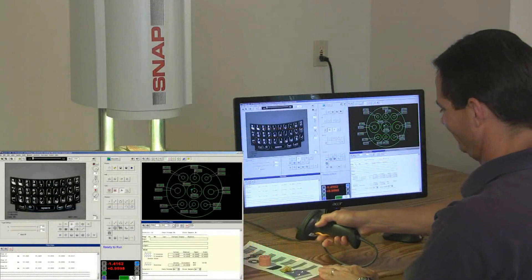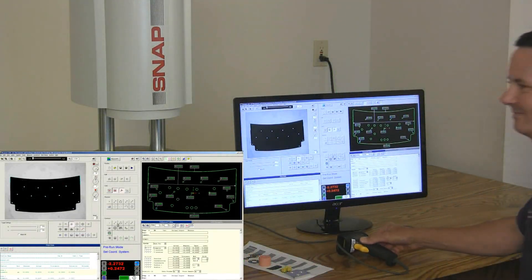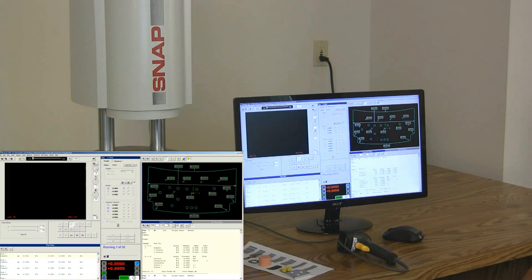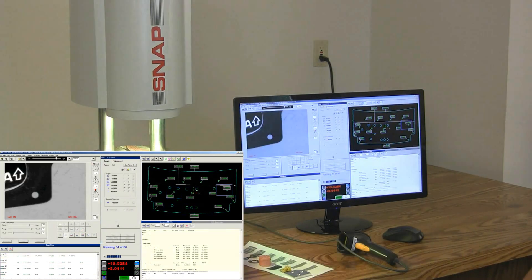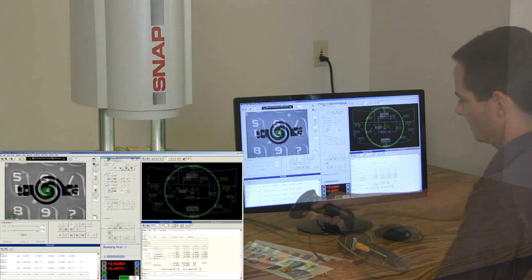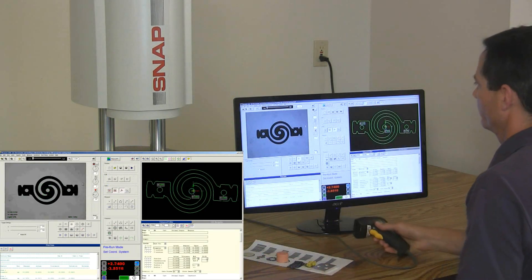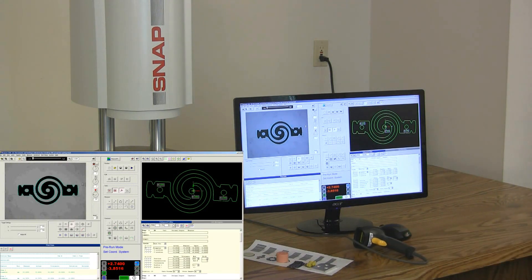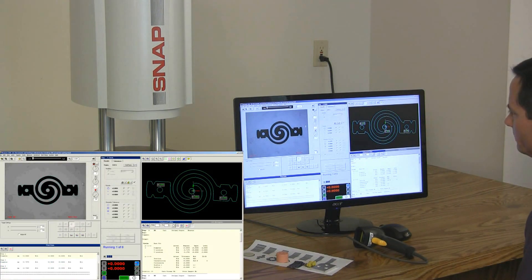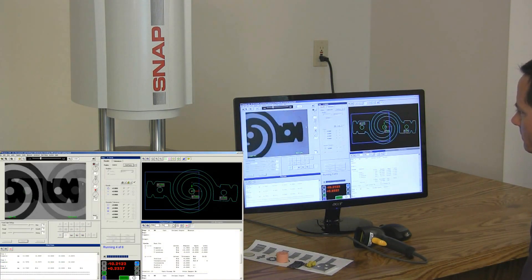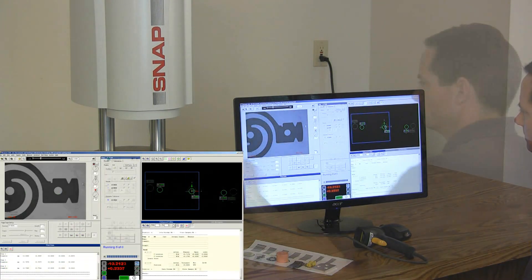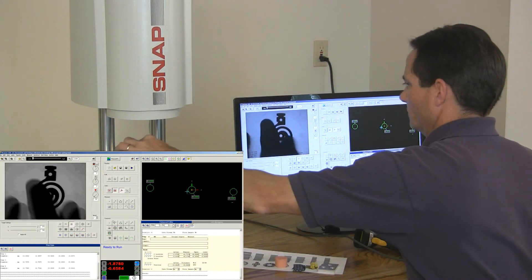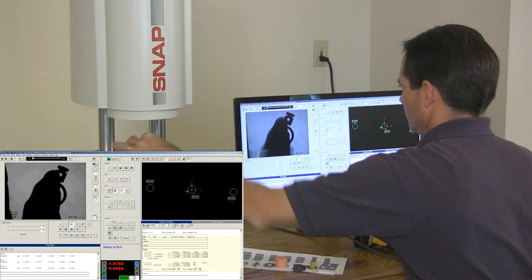Want to make it even easier? Use the optional barcode reader to scan the part and run the routine automatically. Snap's auto-correlate feature allows you to place parts on the stage in any orientation. Just place the part in view, let the software recognize it, and measure it automatically.